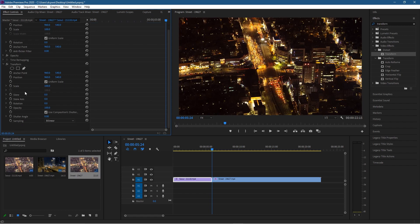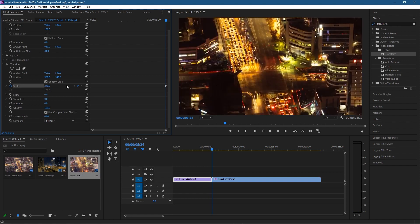We need to make sure that Uniform Scale is turned on. You can scale width and height independently, but with Uniform Scale on it'll scale evenly. In the Scale options, click the stopwatch to add a keyframe, and on this keyframe we want to zoom in on the clip, so we're going to set the value to 240.